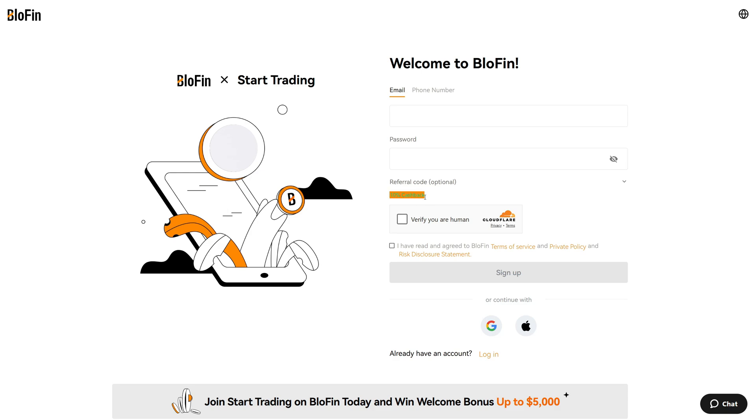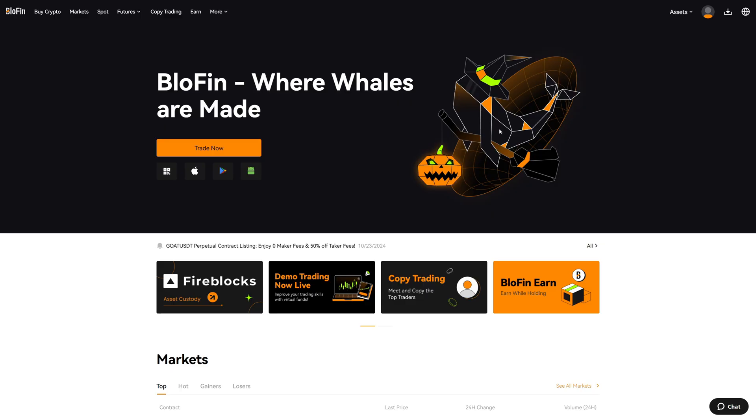The link below the video will also activate a 10% trading fee cashback. So if you want to save money on trading fees, I highly recommend you create a new account with the link below this video. It will save you a lot of money and you get access to a $5,000 bonus additionally.